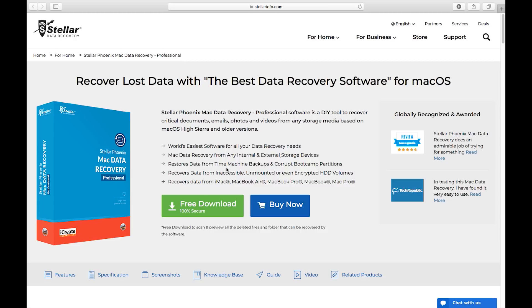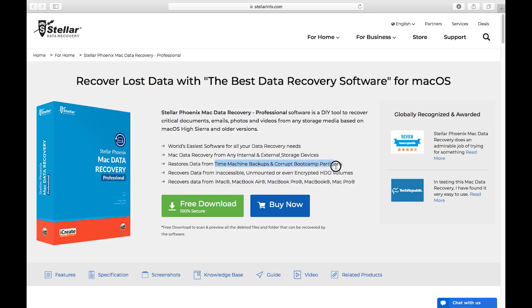Before I give you a quick demo of the software, I want to mention that this software is capable of recovering your data from hard disk drive even if it's unmounted, encrypted, even after you formatted the drive.